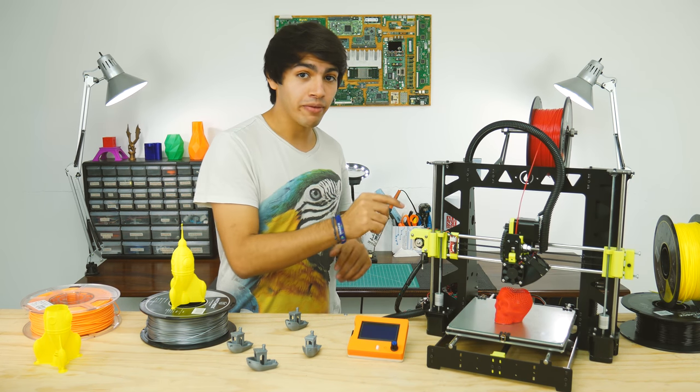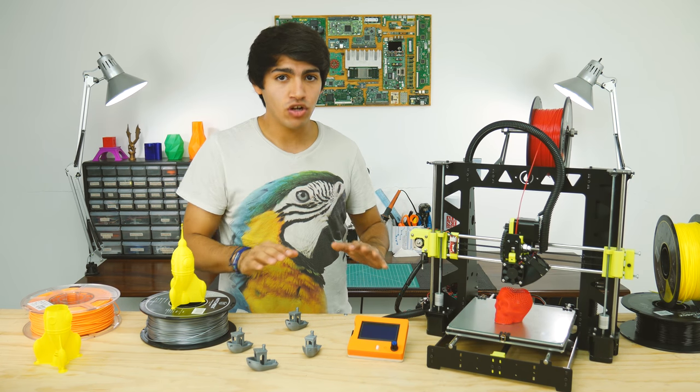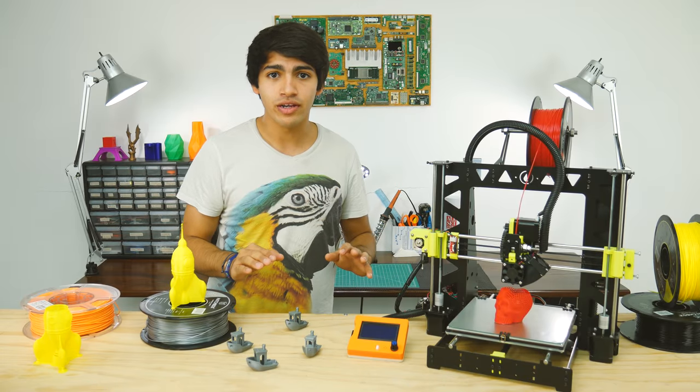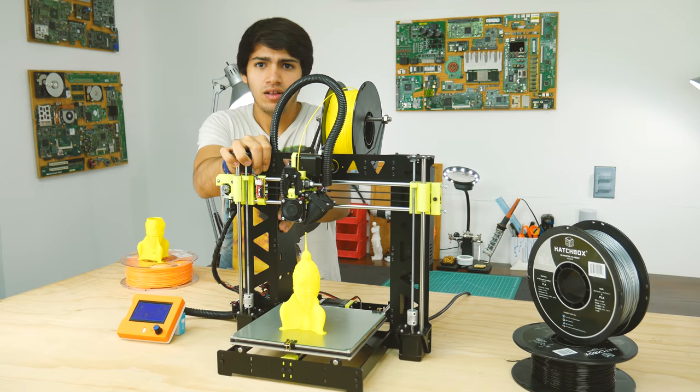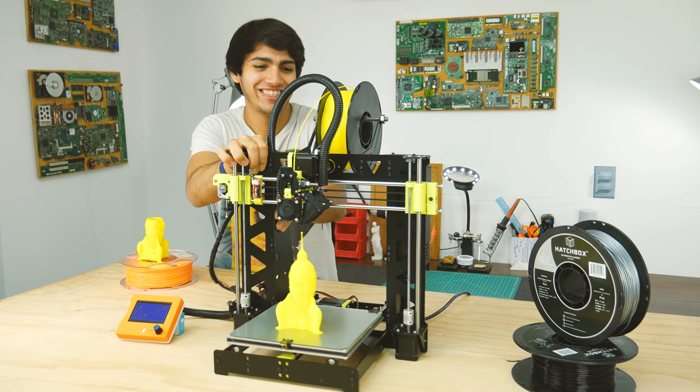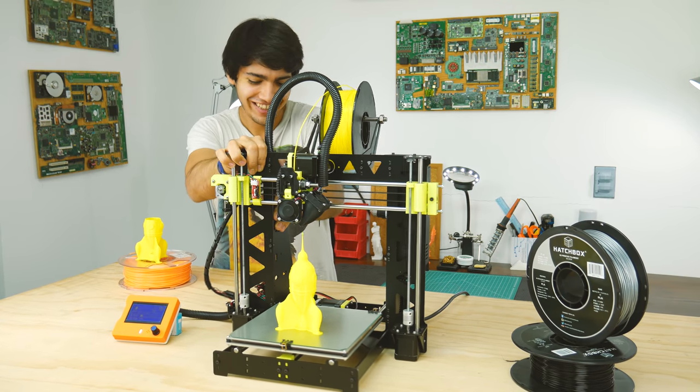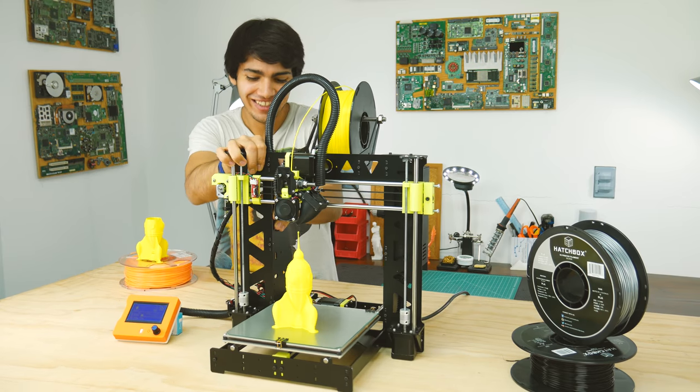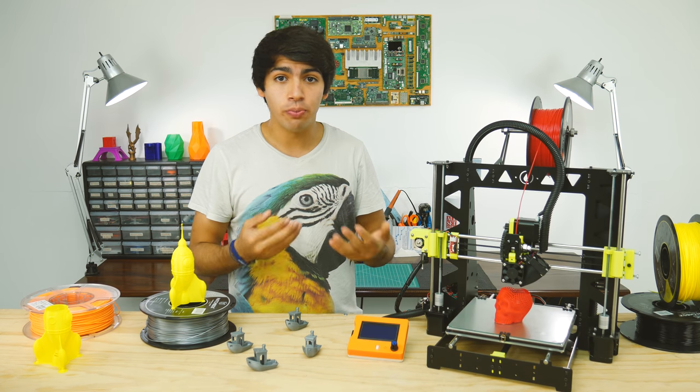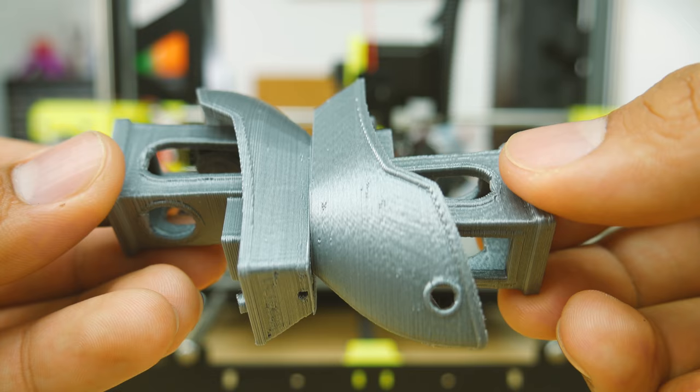Overall this frame is one of the best upgrades you can do to a Prusa i3. Just look how rigid this thing is, it moves the whole table rather than bending and vibrating. This also translates directly to print quality.